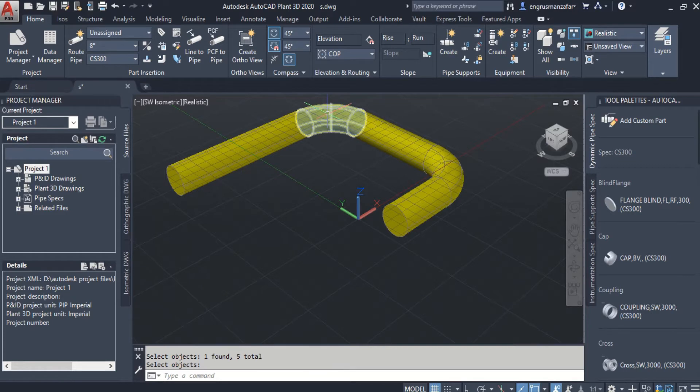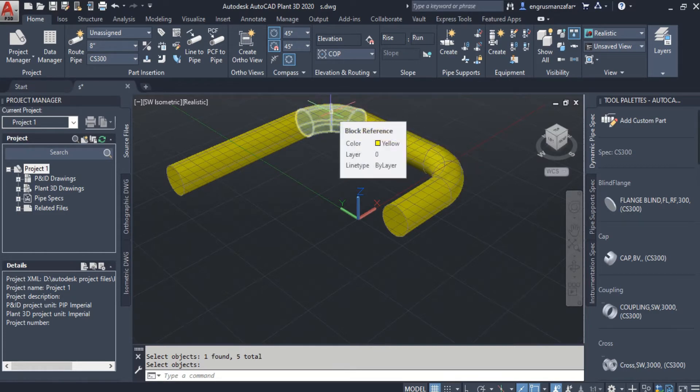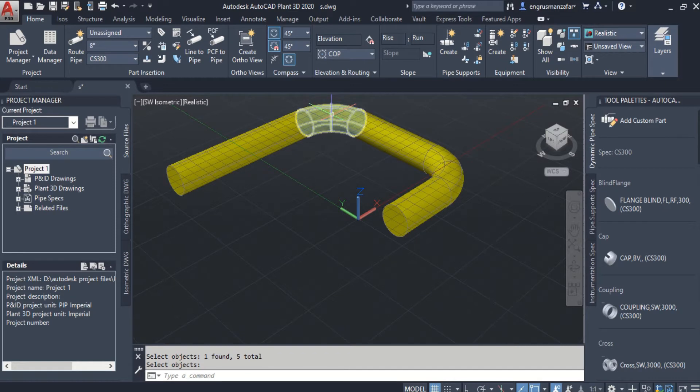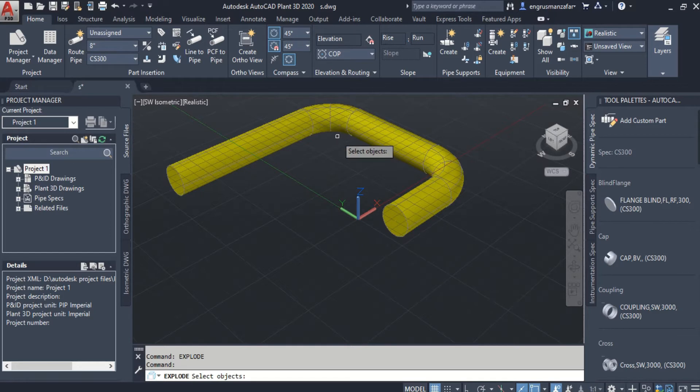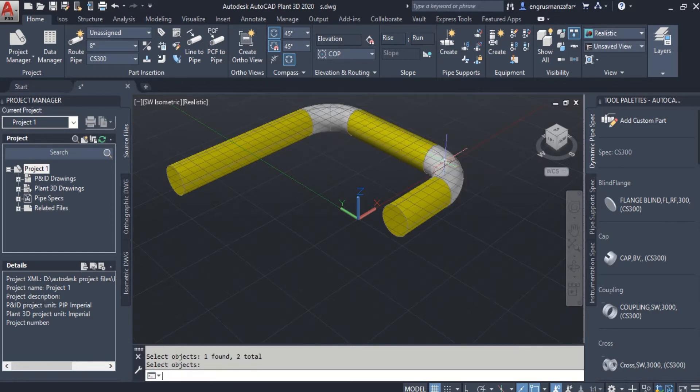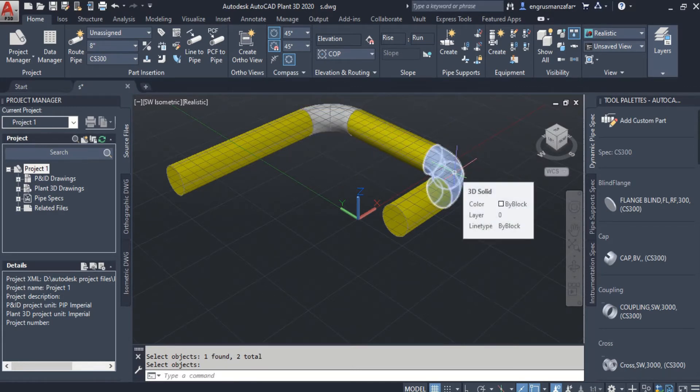But the elbows are still block reference. Elbows have been converted from 3D model to block reference. To convert these elbows to 3D solids, again run the explode command. And now we can see that these elbows have been converted to 3D solids.